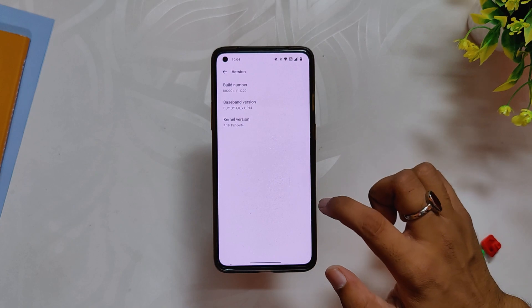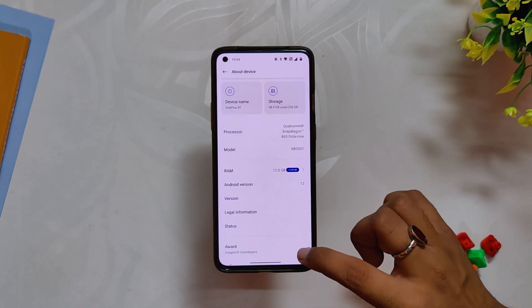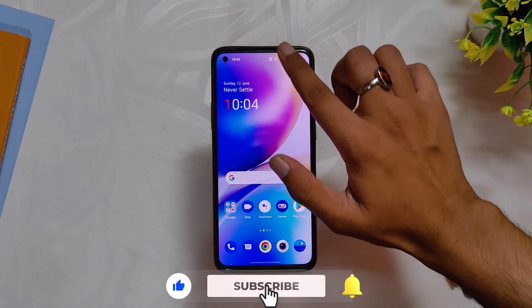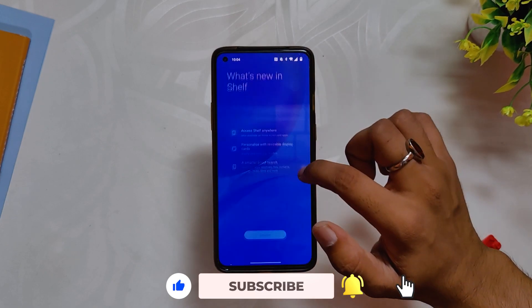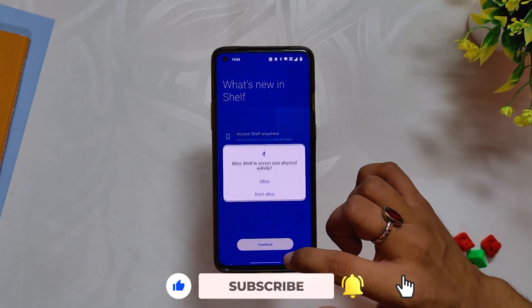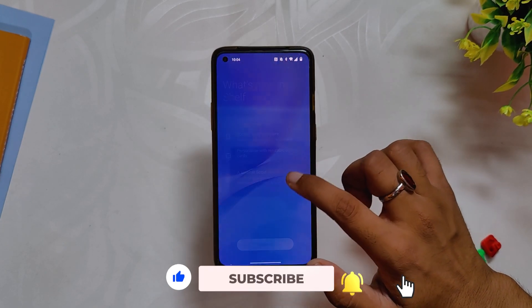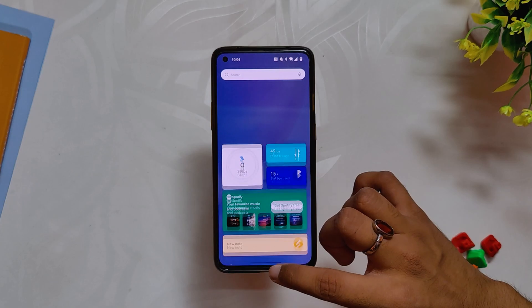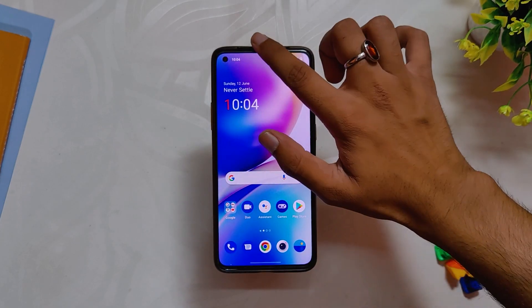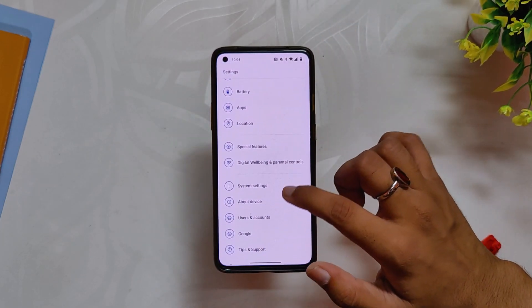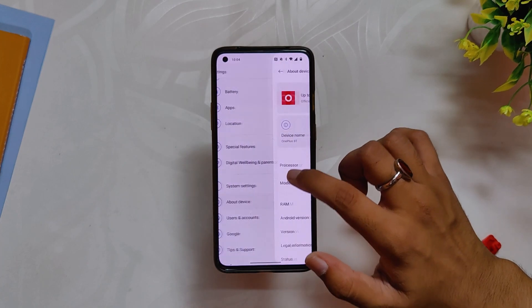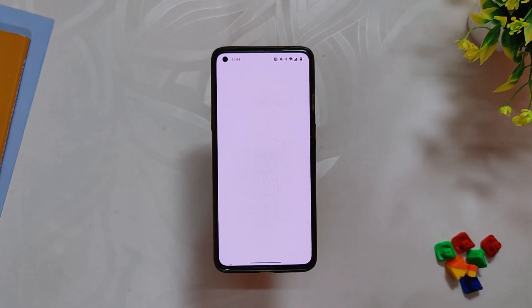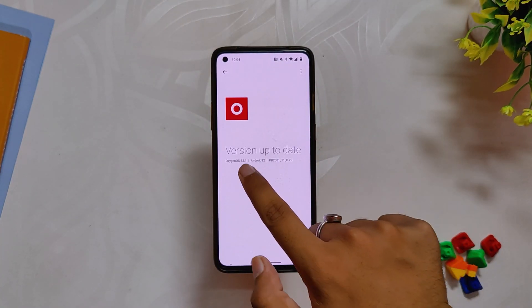And now you will start getting updates without any issues. As of now, this is the only method if you are not getting the updates. Once you are on Oxygen OS 12.1 c.20, you will start getting all the updates. So that's it for this video. Comment down if you are facing any issues with this procedure. Hopefully you liked the video — smash the like button if you did. Subscribe to the channel for more tech videos. Thank you for watching.